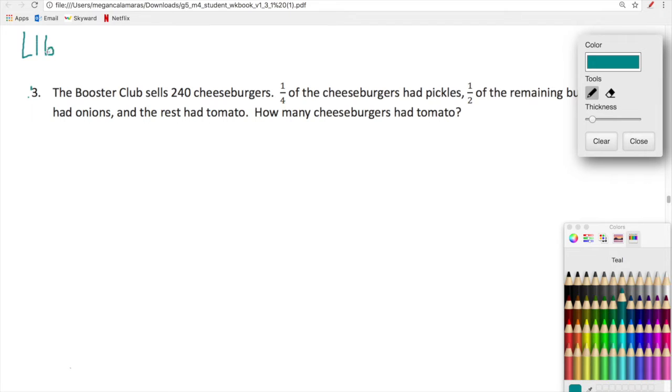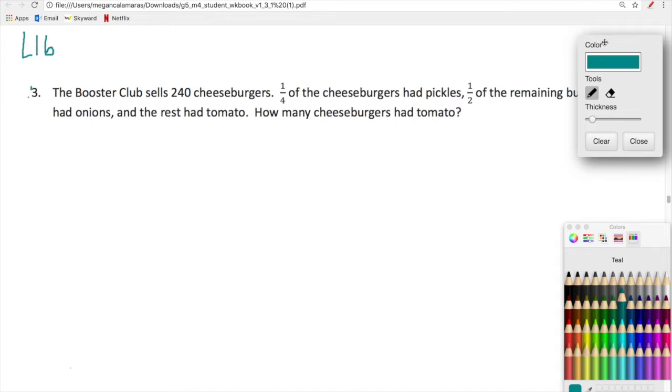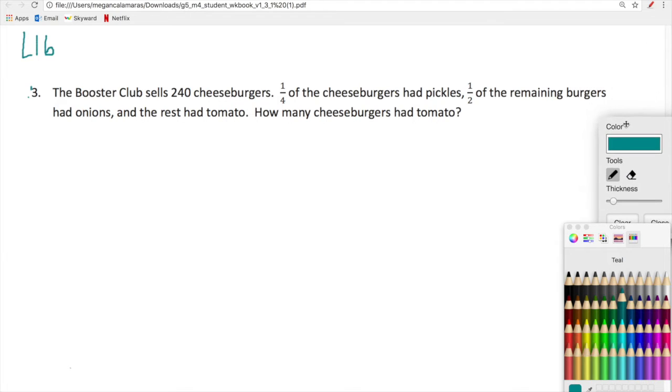Okay so Lesson 16 video — we're getting more into the standard algorithm and we're just going to continue practicing and moving forward and it's going to be great. Georgie believes in you and so do I. We are going to be using what we've learned so far in finding fractions of fractions and we're going to apply that learning to some multi-step word problems. And we are going to organize information in our word problems in a tape diagram.